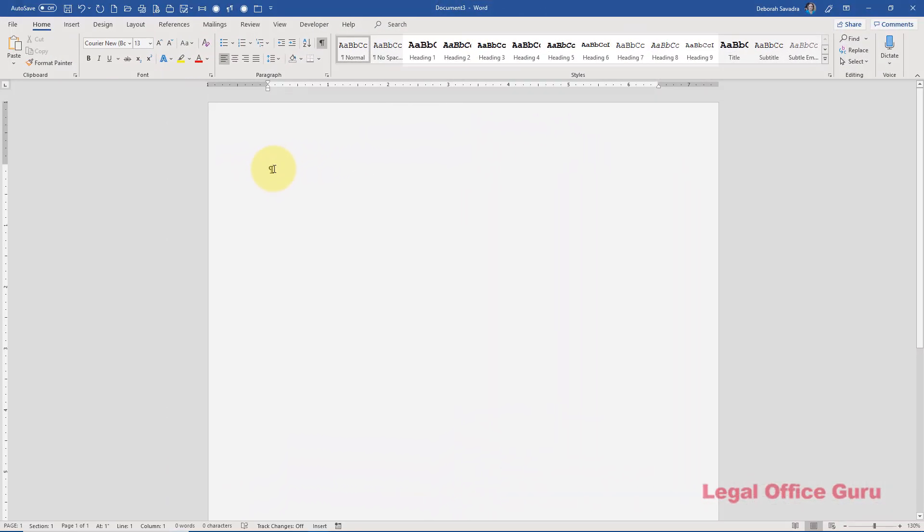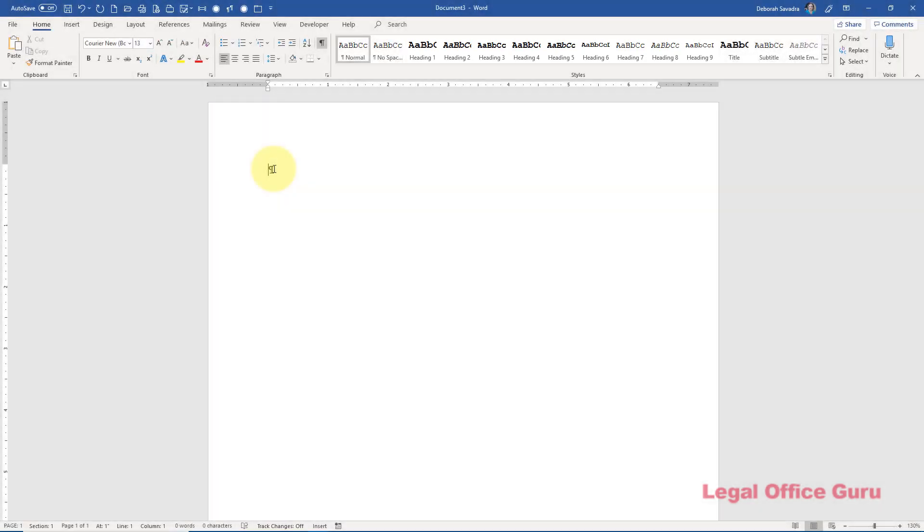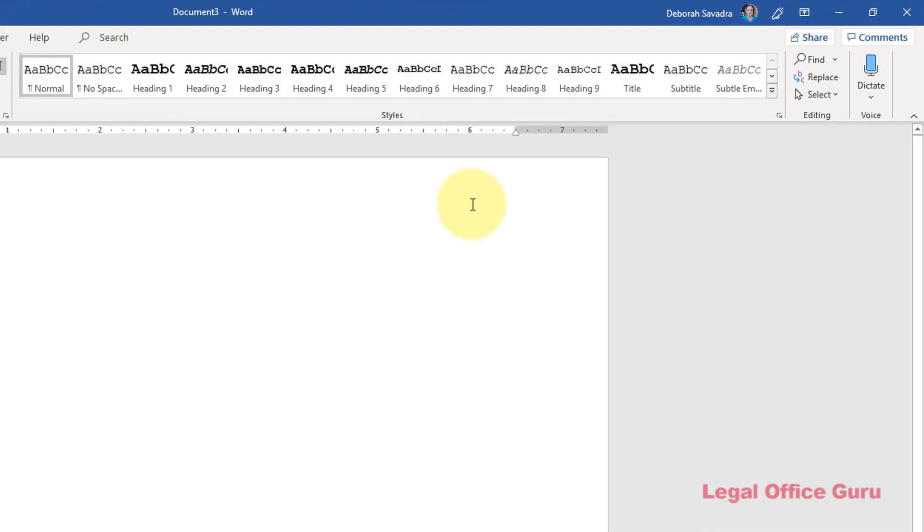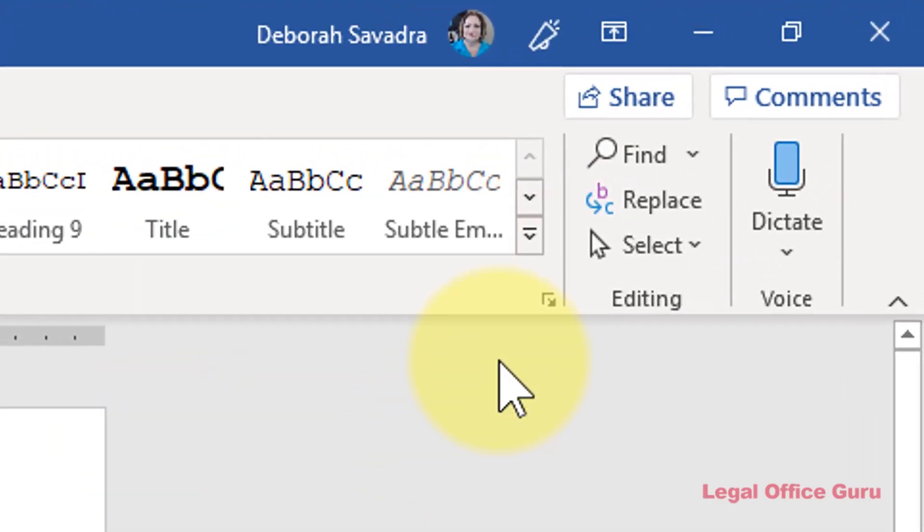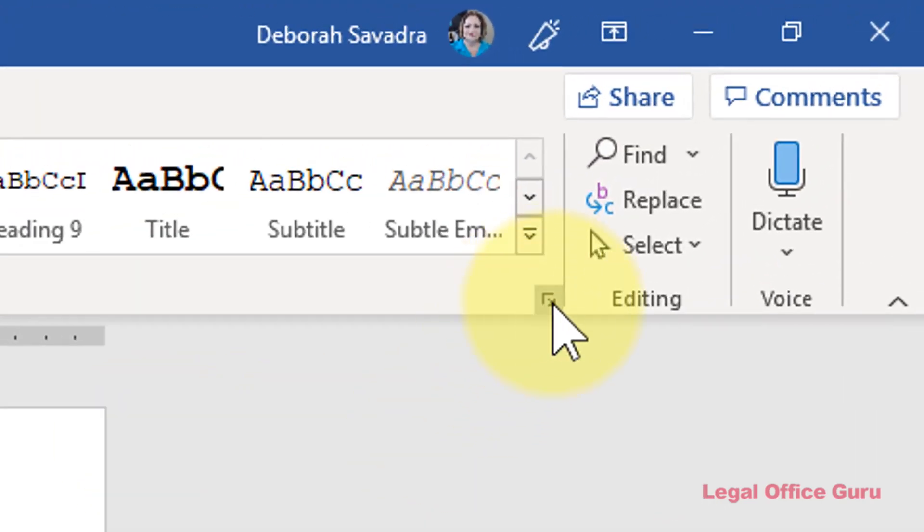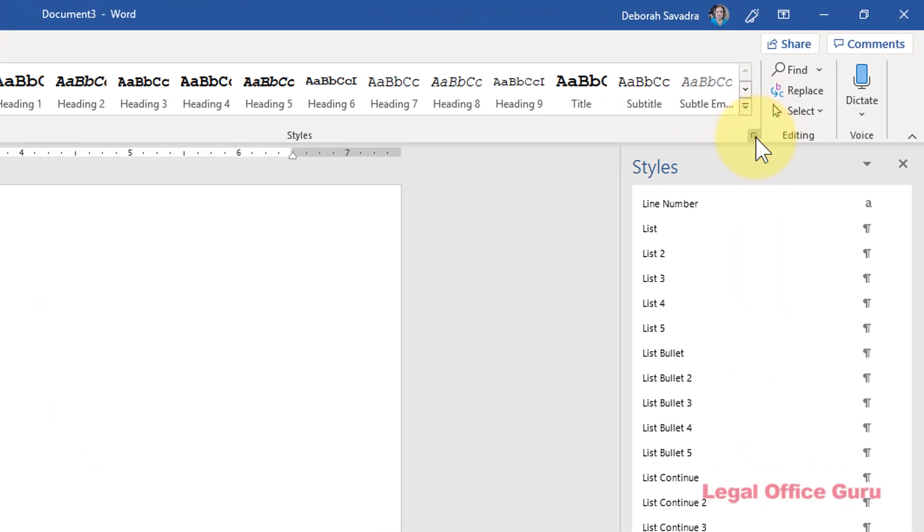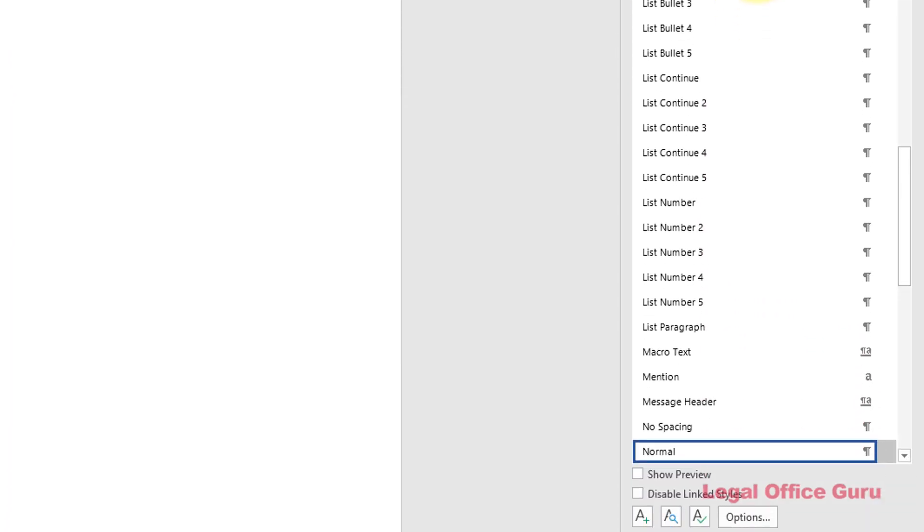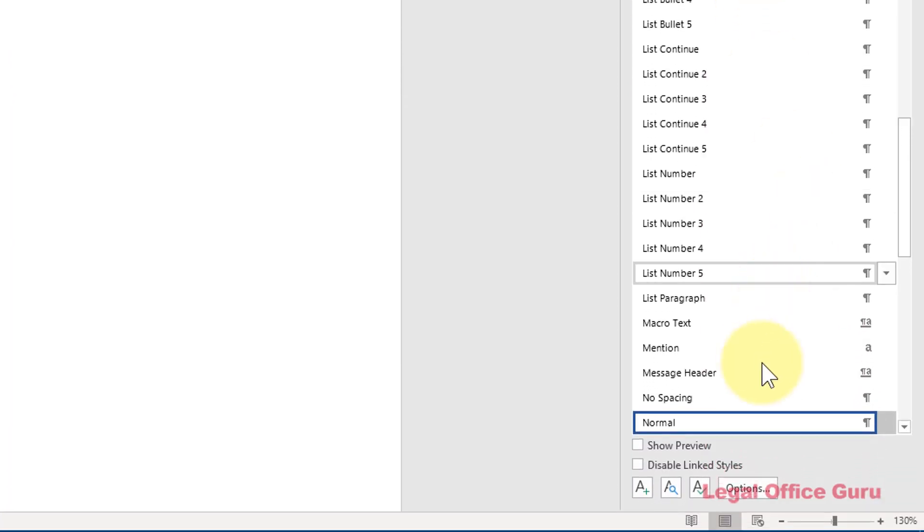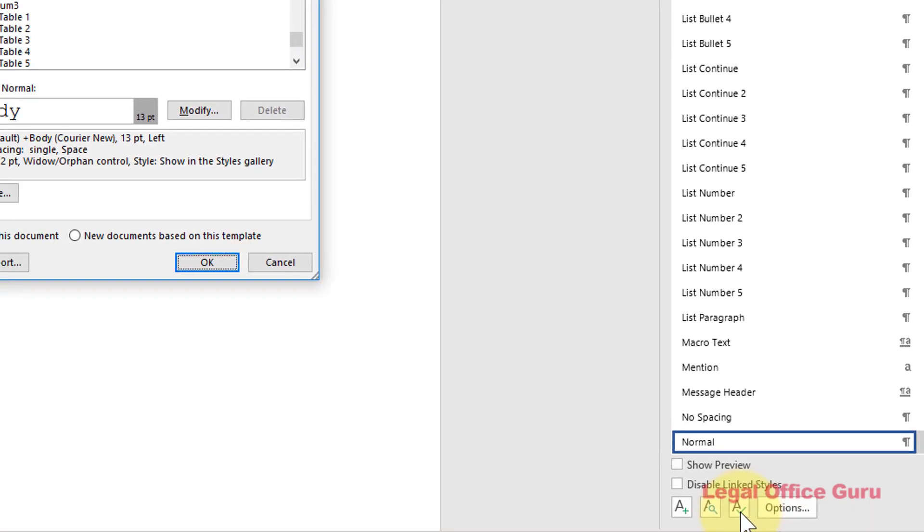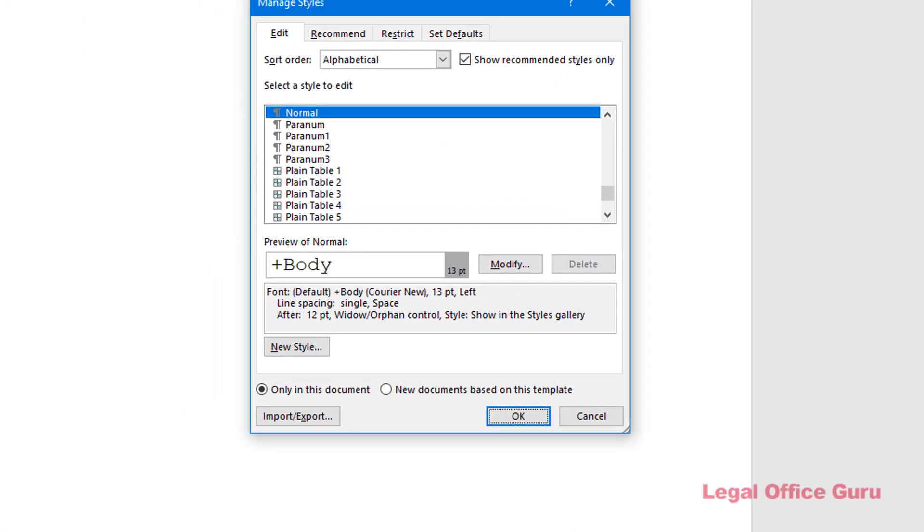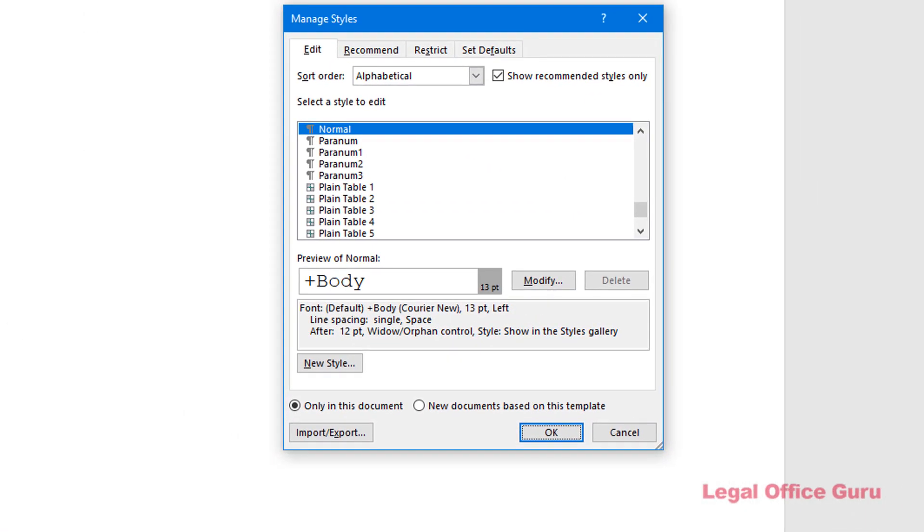If you don't see all of the heading levels in your Styles Gallery, don't panic. They're available, just hidden. Enable your Styles Pane by clicking this little launcher arrow in the lower right-hand corner of the Styles area. Then click the Manage Styles button on the bottom right.